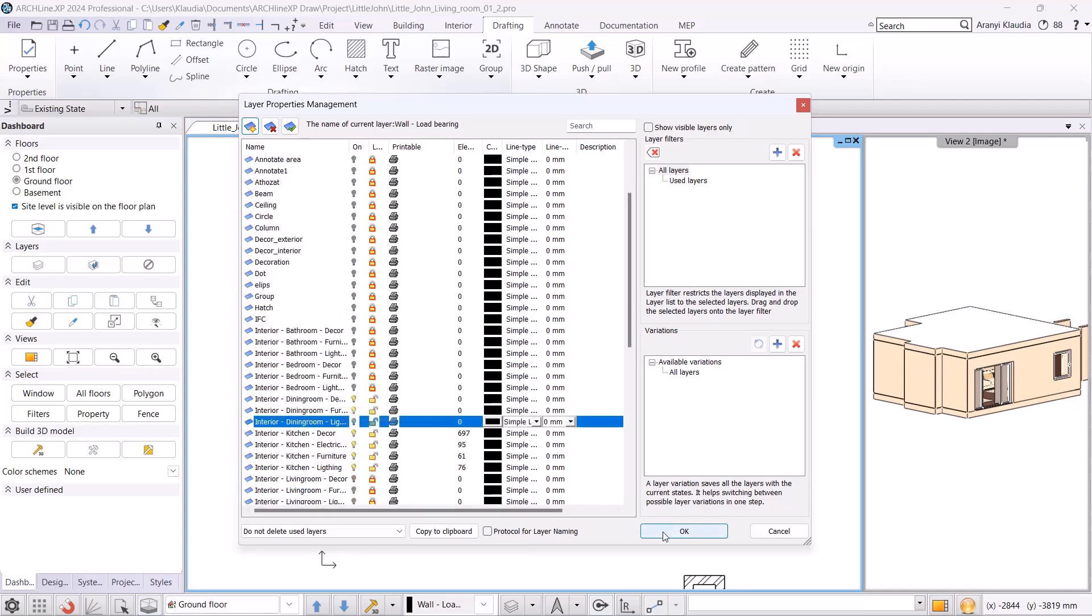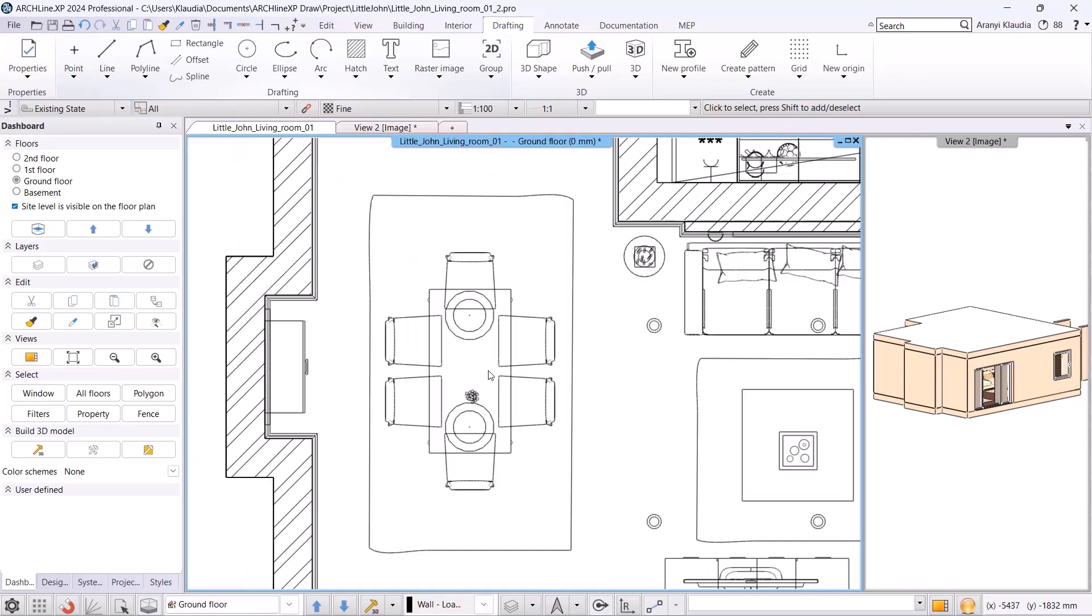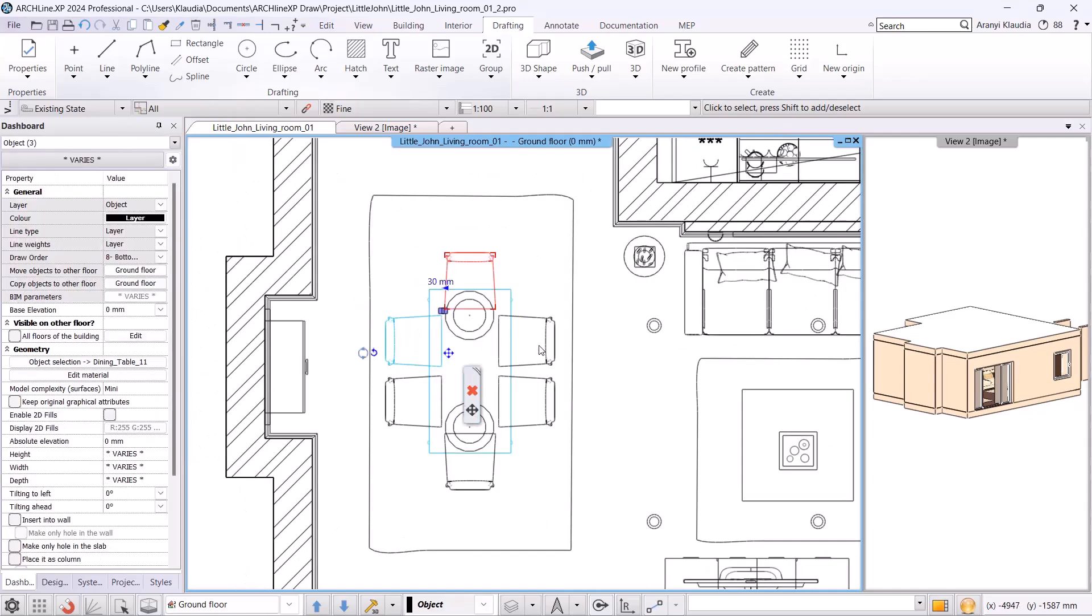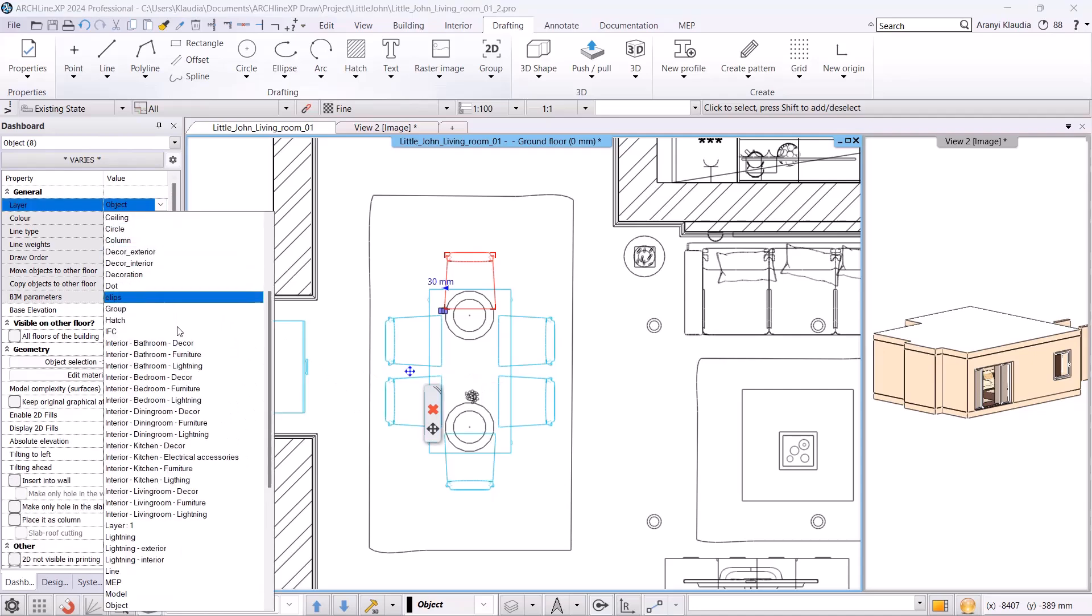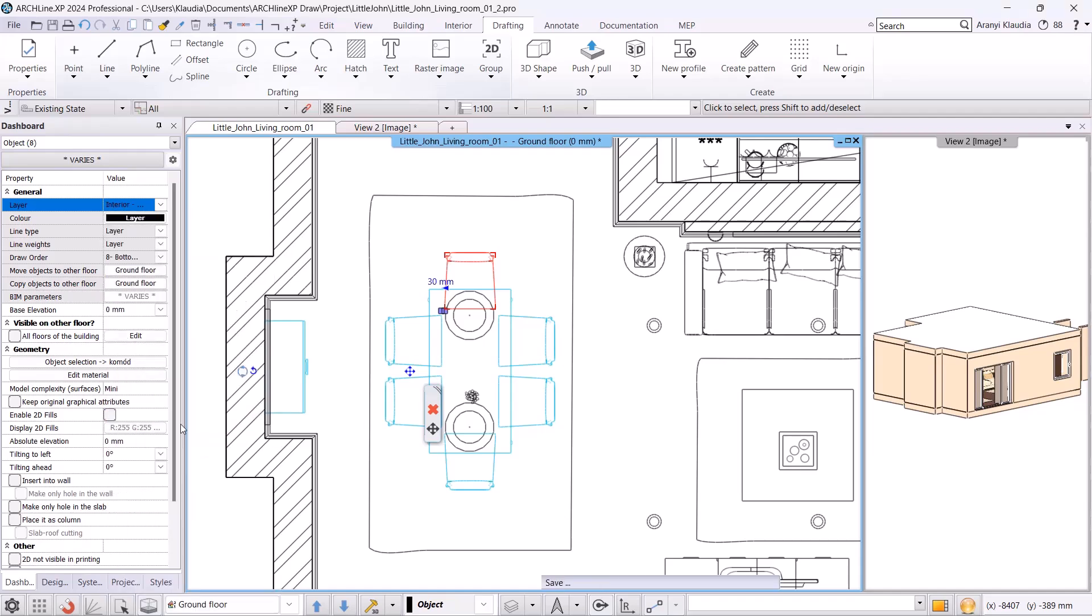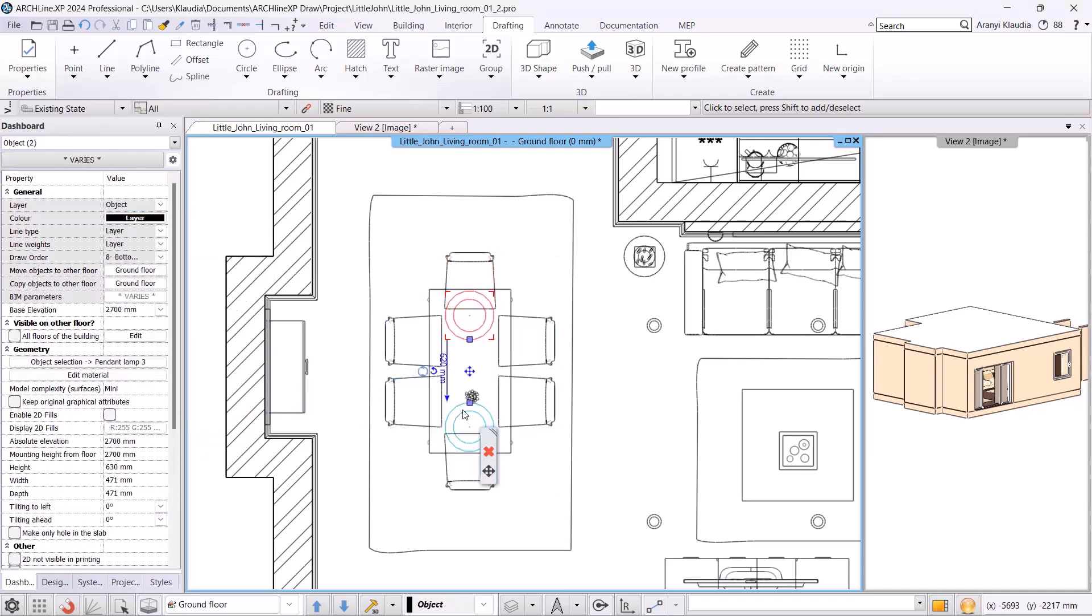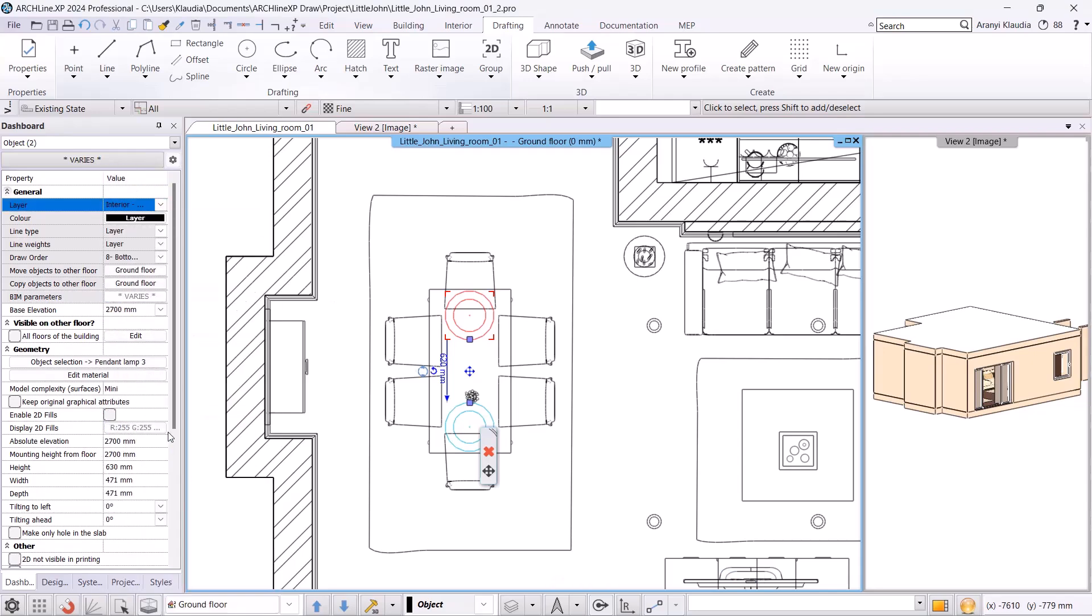Once done, I move the elements to the relevant layers. The living room furniture will go on to the living room layer and the dining room furniture will go on to the dining room layer. I use Ctrl to select the furniture I want to move and then I find the correct layer on the left. I select the furniture in the dining room and place it on the relevant layer.